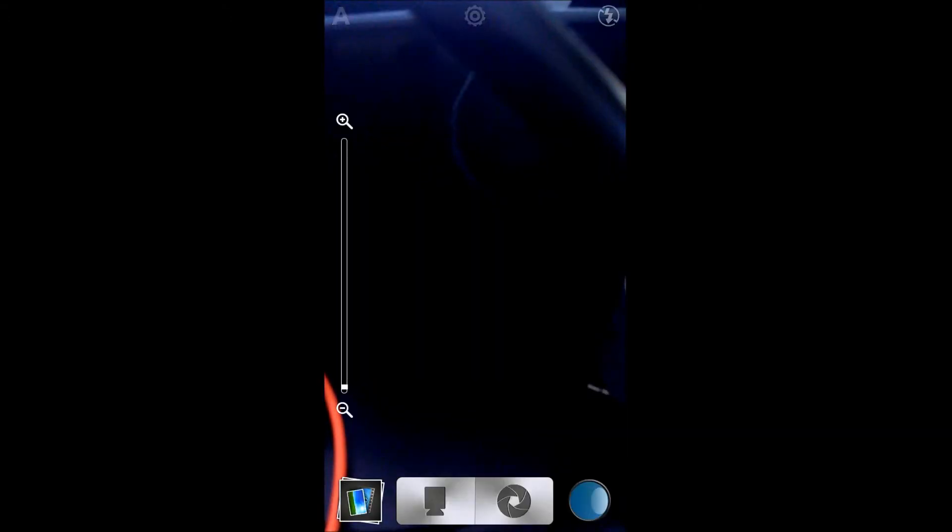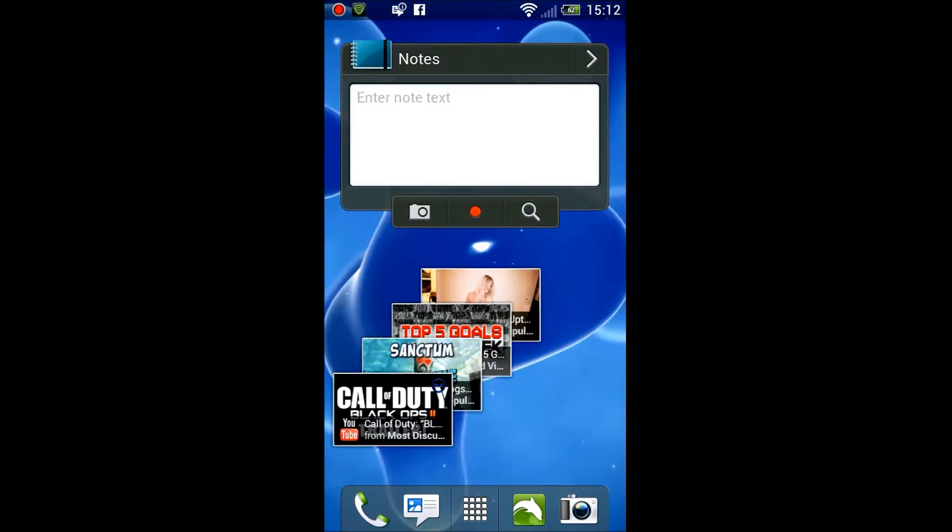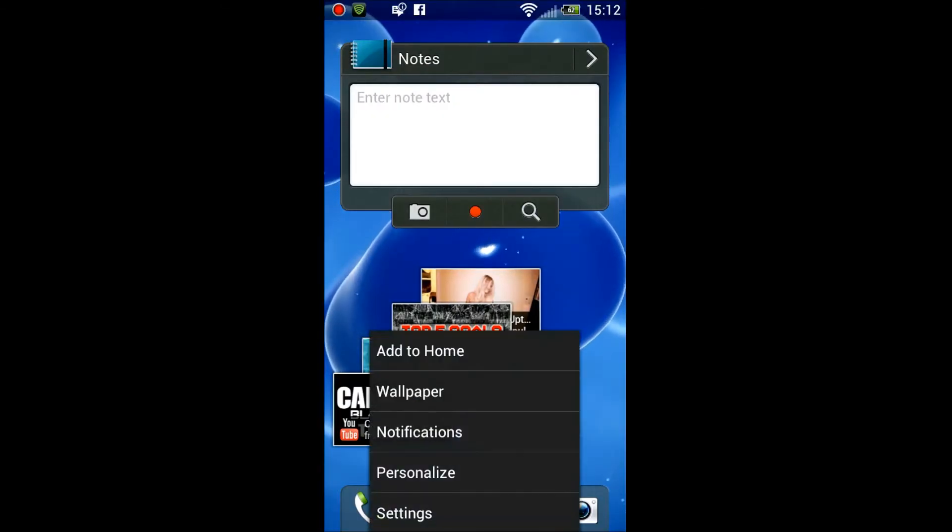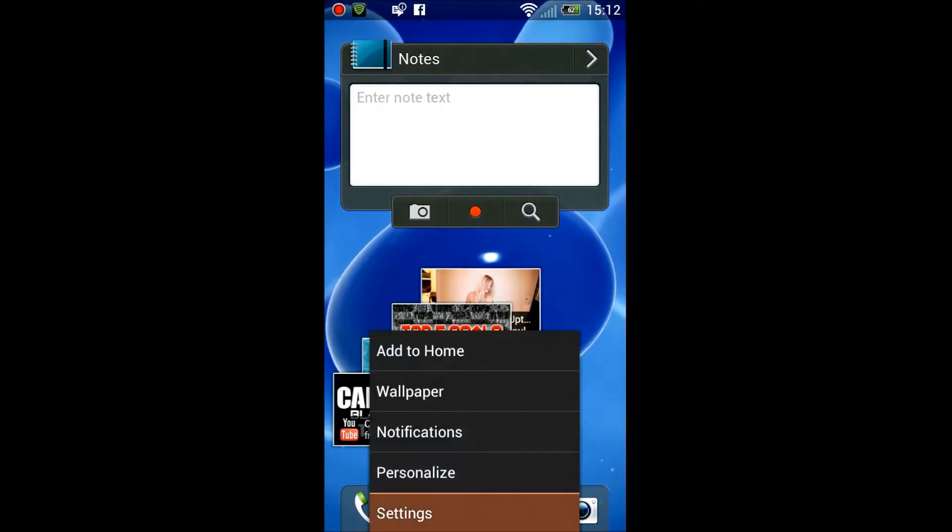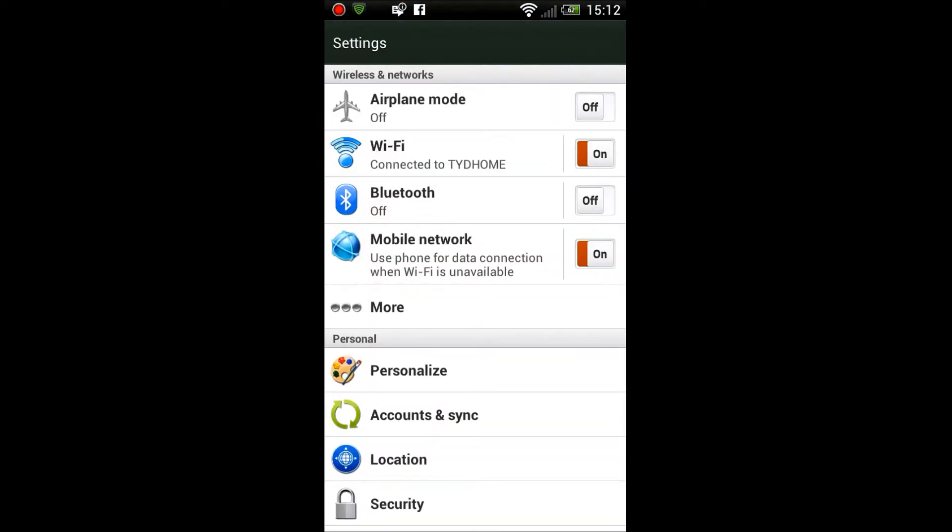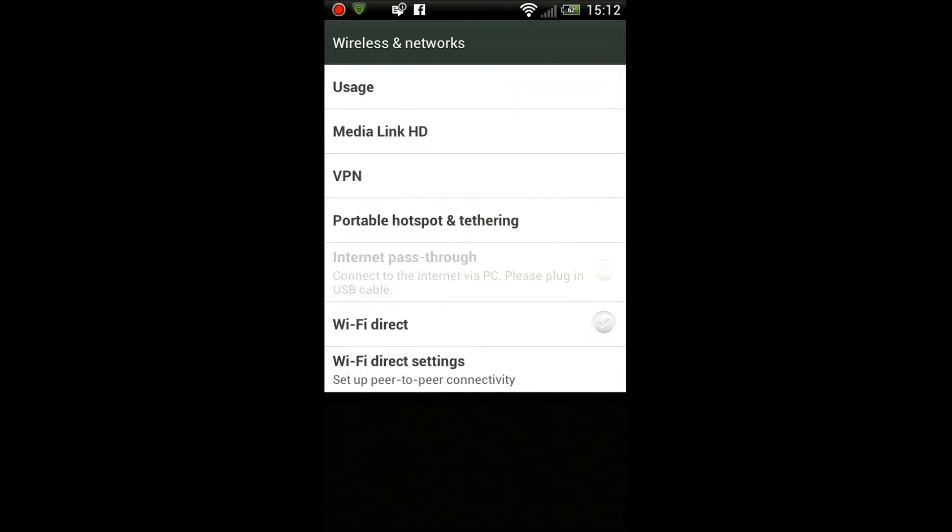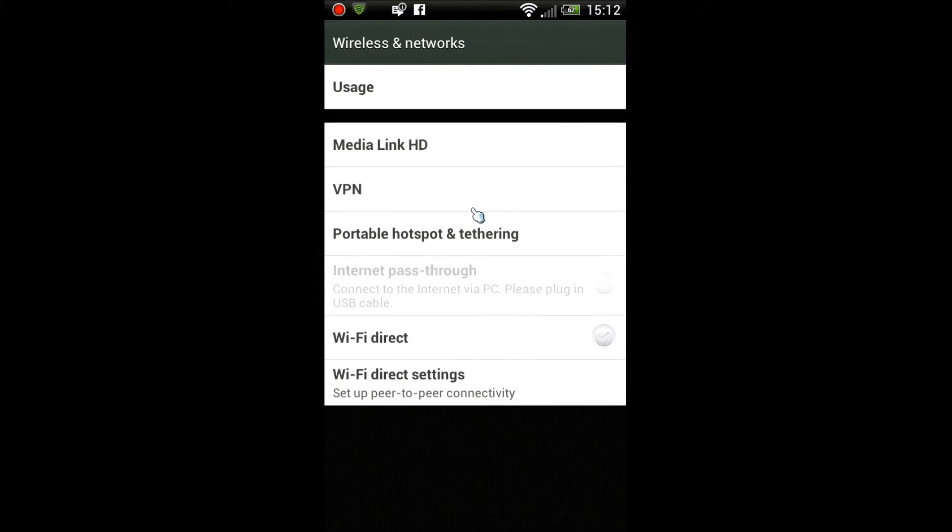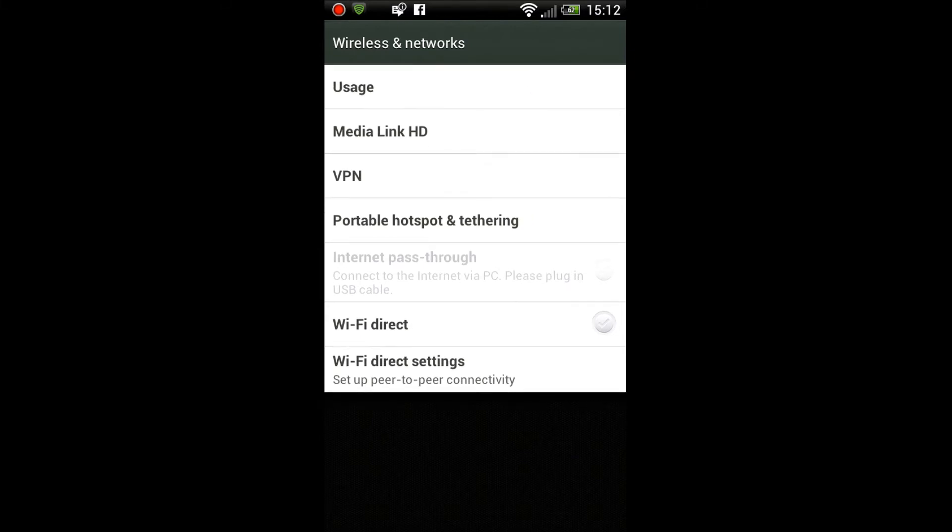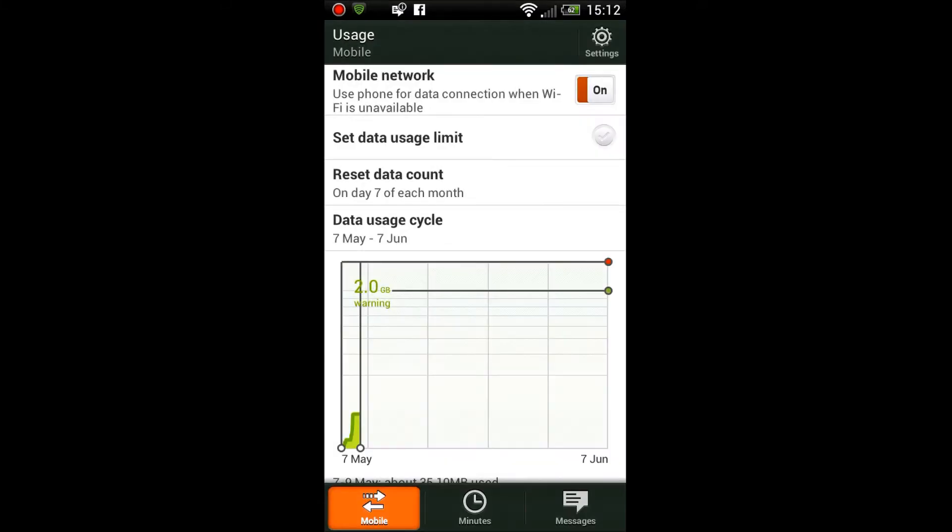Back to the home screen now. Just gonna go through the settings and show you how the settings menu looks. You can see it looks a bit different to the older versions of Sense. You also have got the option to use Wi-Fi Direct.